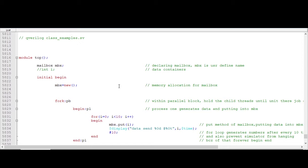Now if you see a typical test bench architecture of System Verilog, you will find that all the components which are present in the environment are connected with the help of this mailbox. So this mailbox is responsible for transferring data between various test bench components. Let me show you a test bench architecture of System Verilog so that you will easily understand.